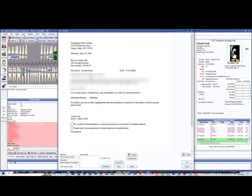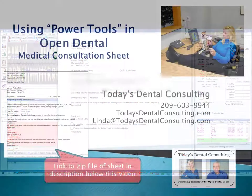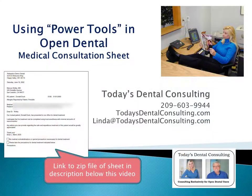It's automatically pulling in the allergies and the medical problems for the patient. You could go up and modify these things too, if you wish. The zip file that contains this sheet is in the description of the video, and hopefully you find that helpful.